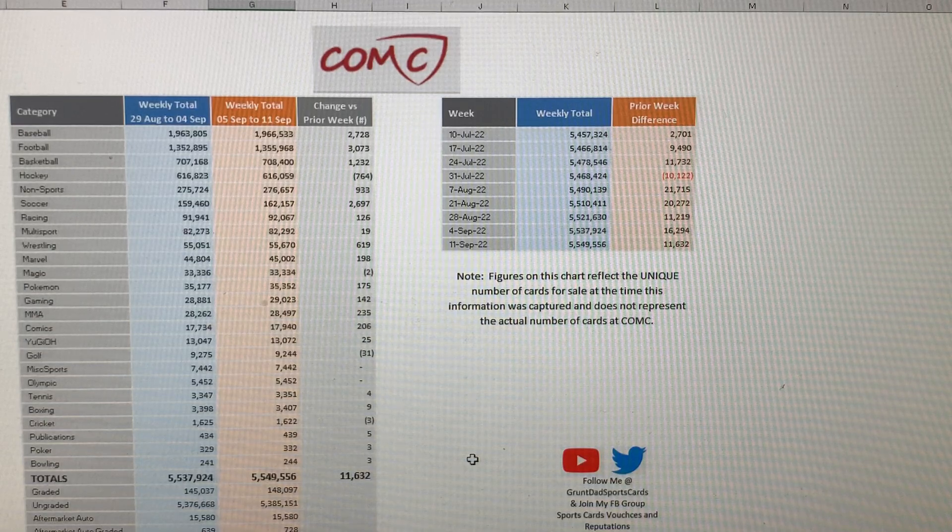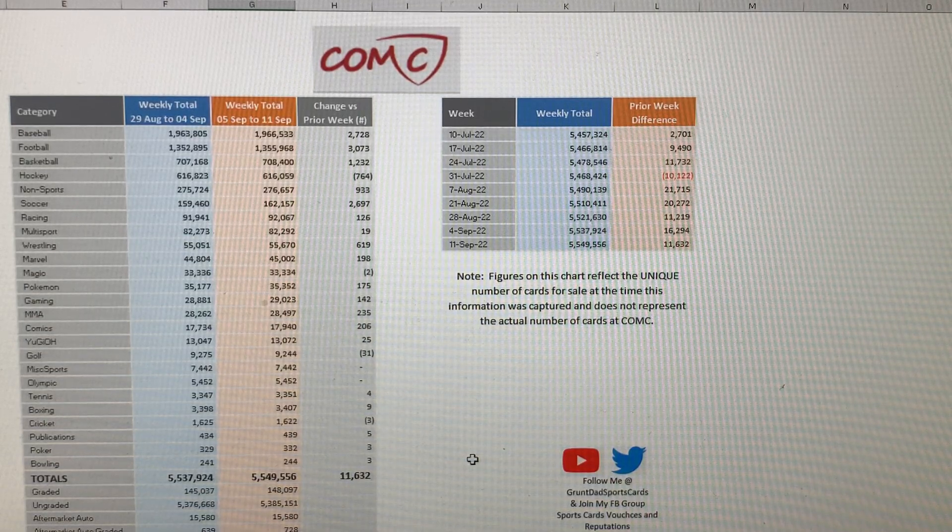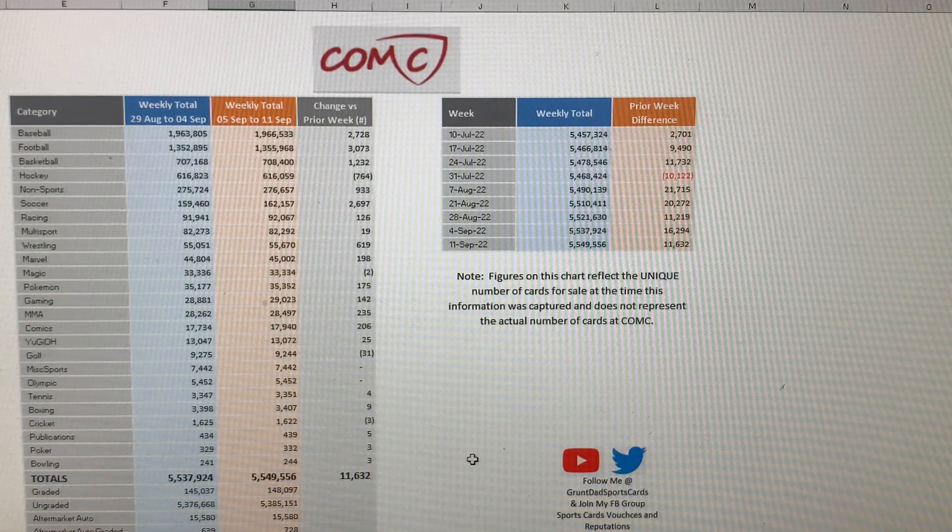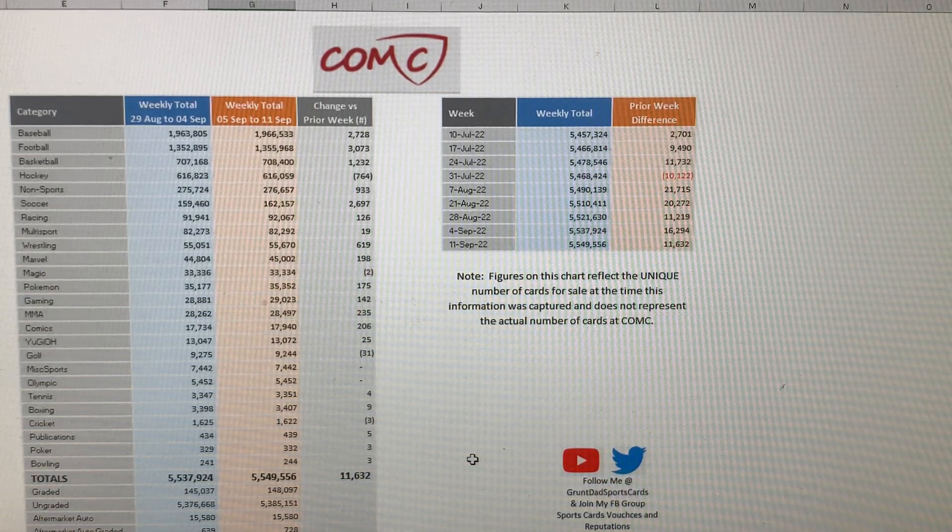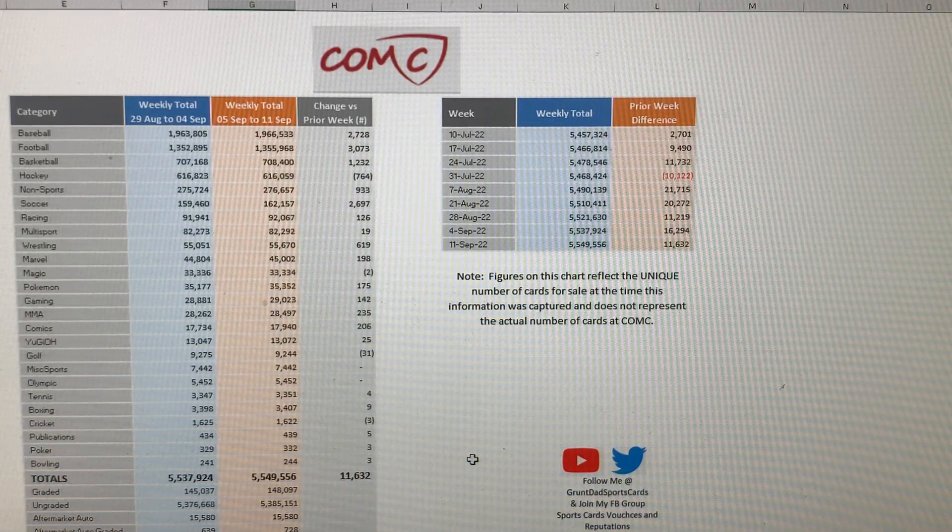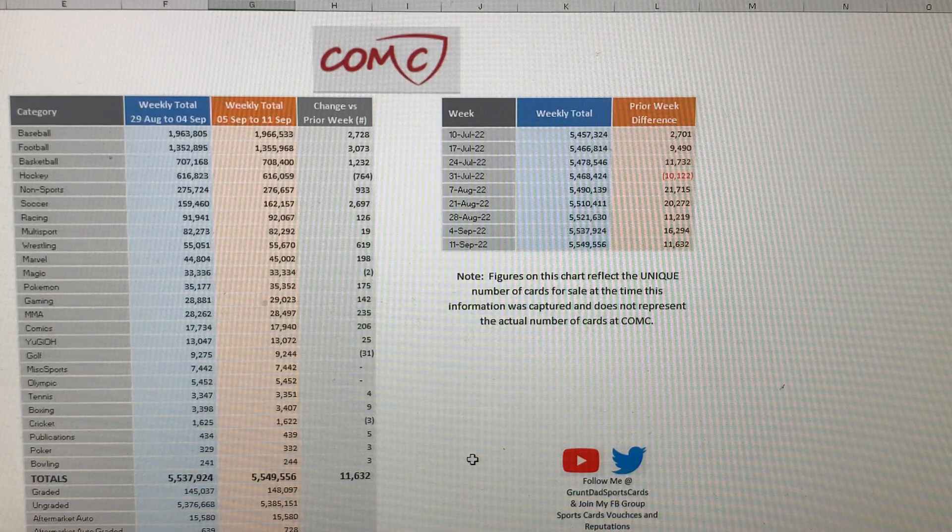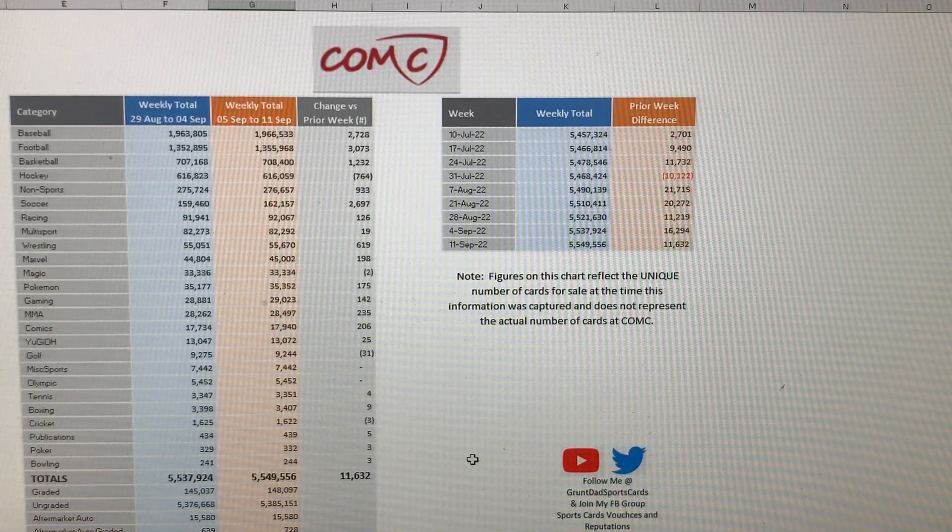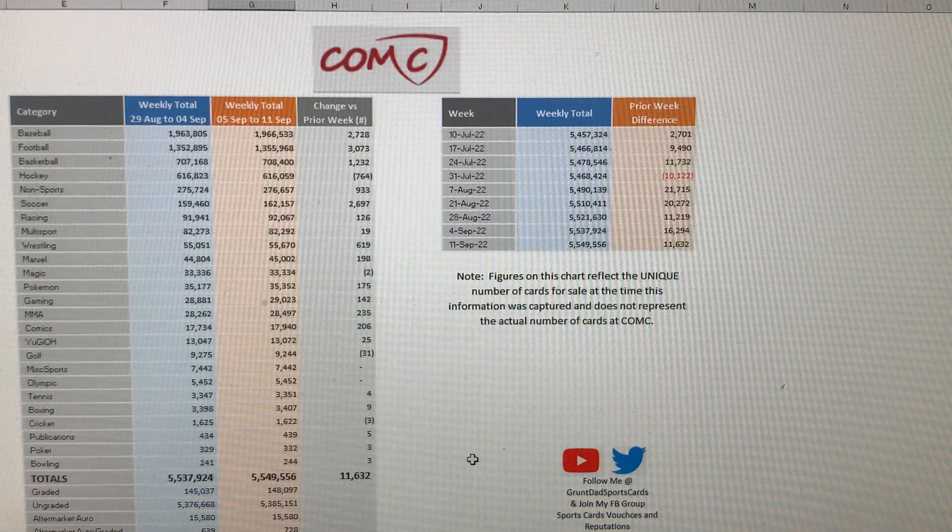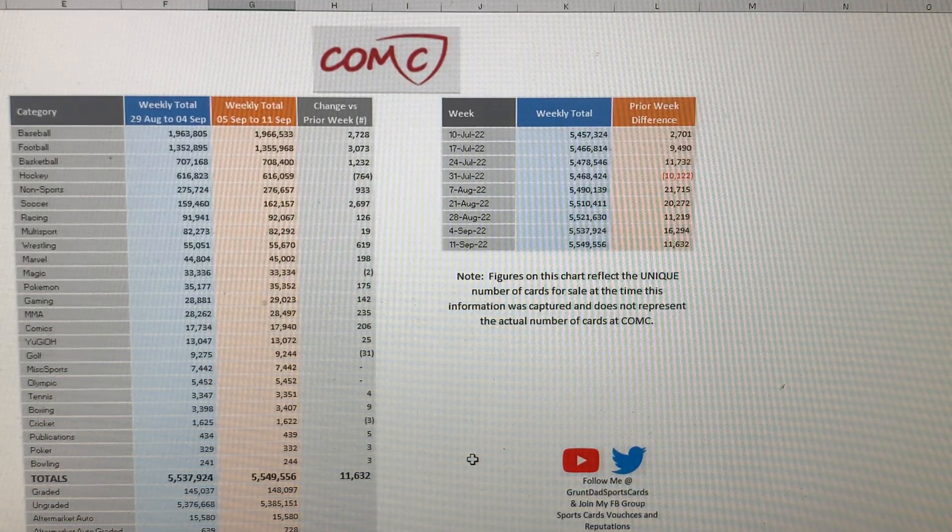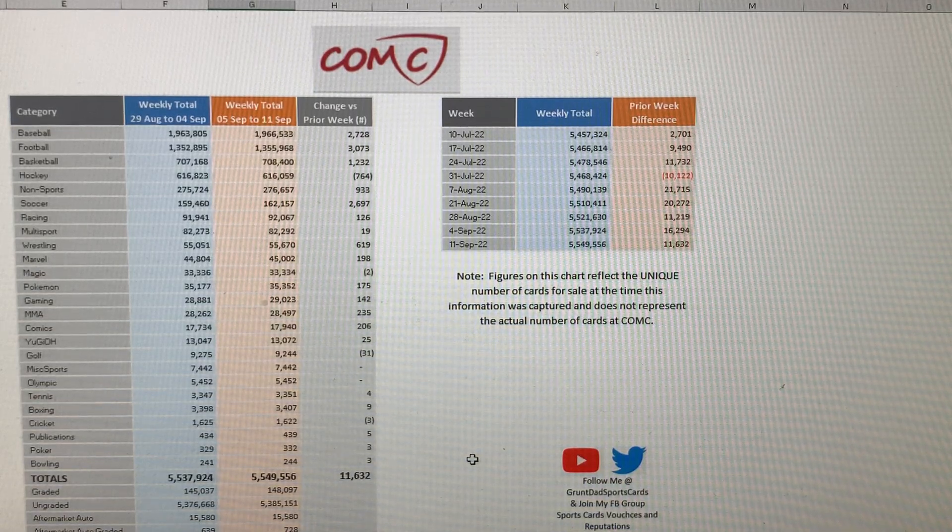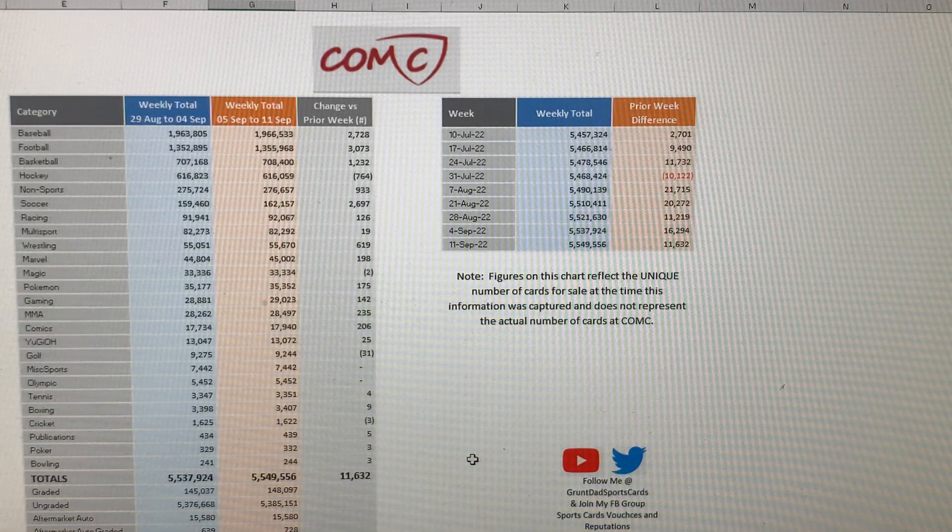And if you don't sell your cards, then you lose out on that money because you pay that money upfront. Alright, so Comp C, they added a total of 11,632 unique cards to their selling platform this week. Leading the way this week was football with 3,000, and then baseball with 2,700, and then soccer with 2,600, and then basketball with 1,200.